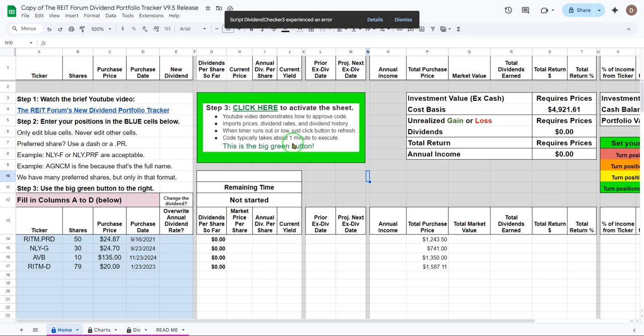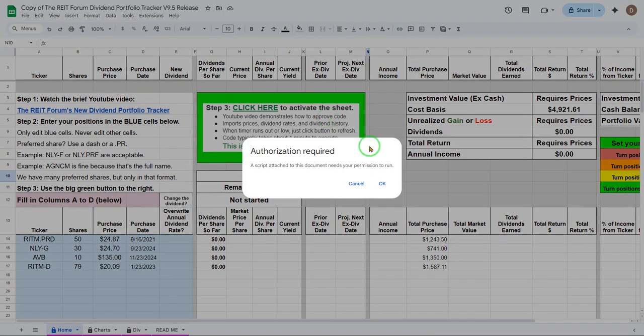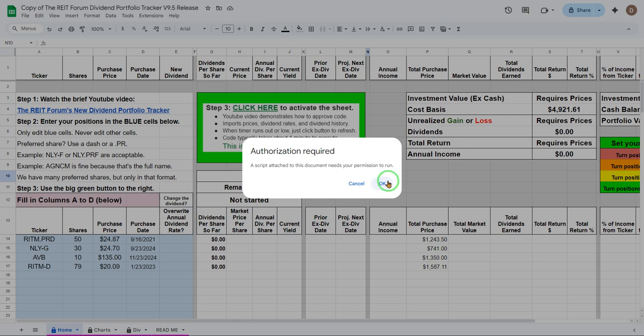So that's terrible. We got an error this time. This happens occasionally the first time that you try to run it. If you see that you just hit dismiss. Click the button again. That's all you have to do. We got lucky that it happened this time so I could show people how to deal with that. Really easy. Dismiss and you click the button again.